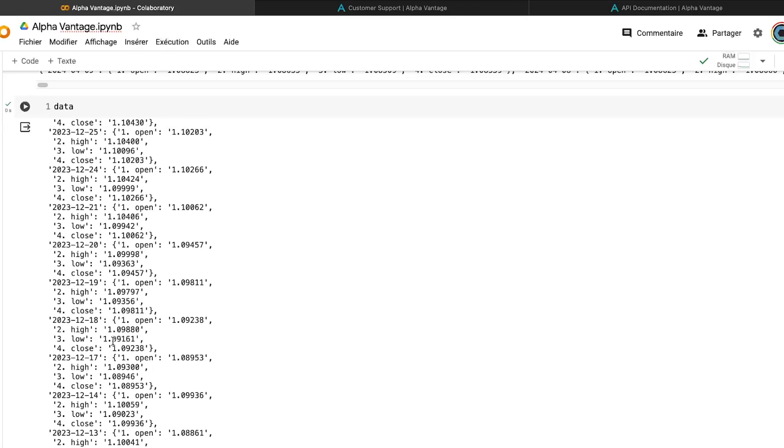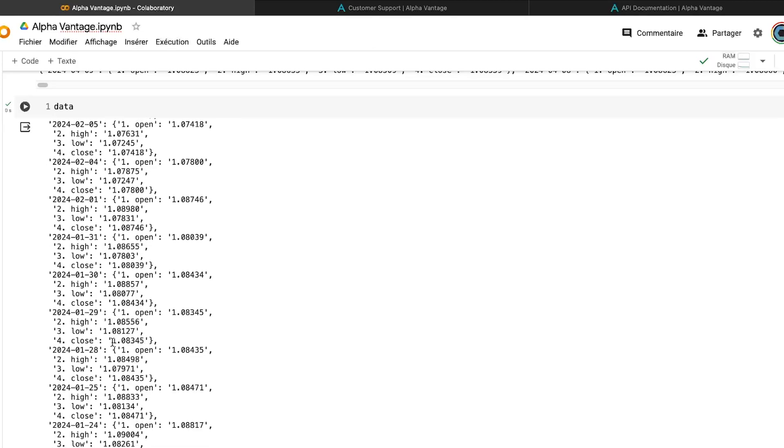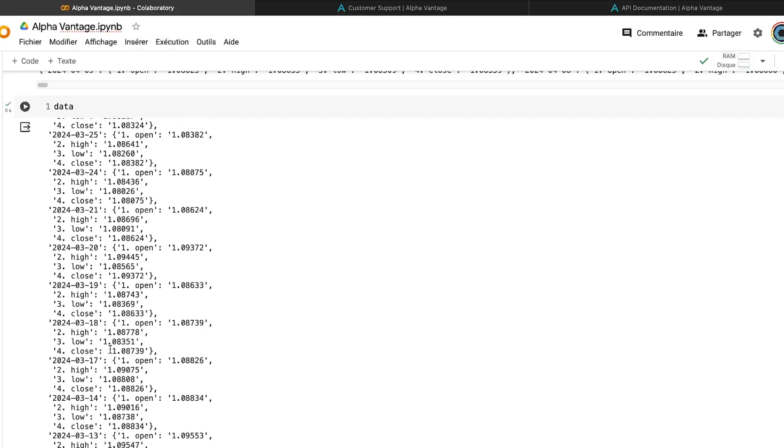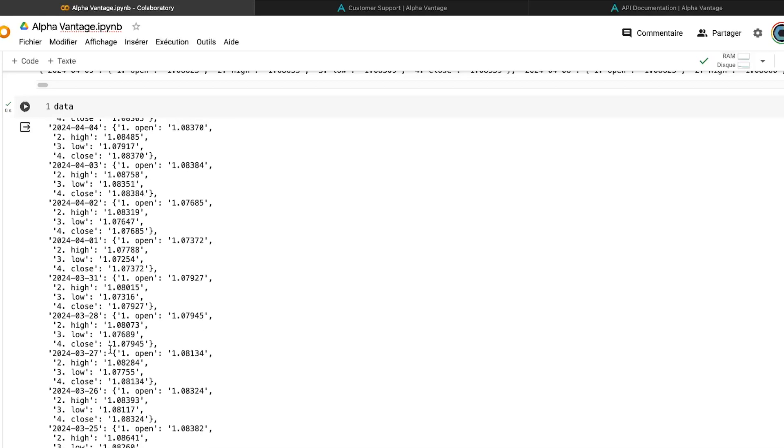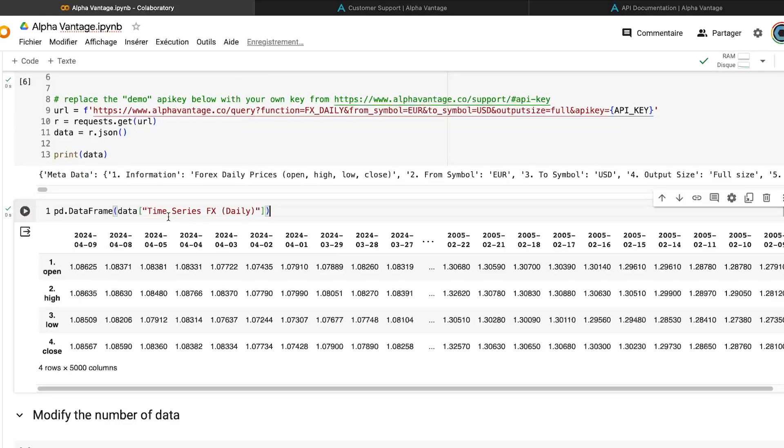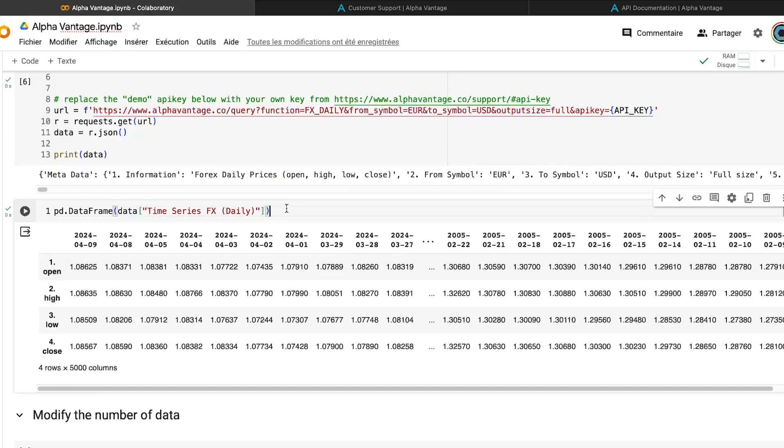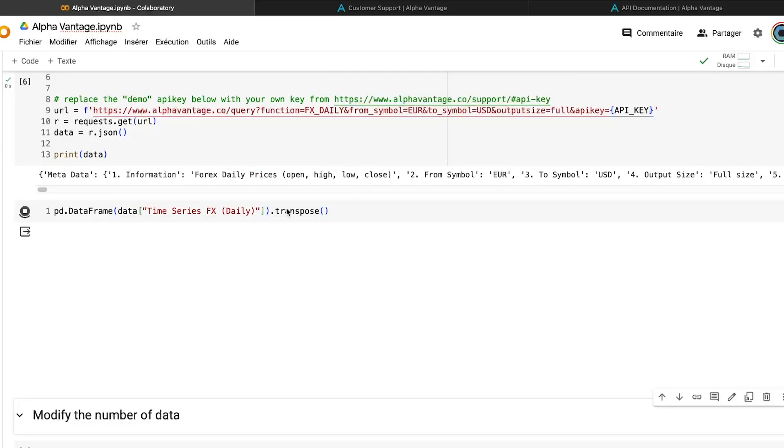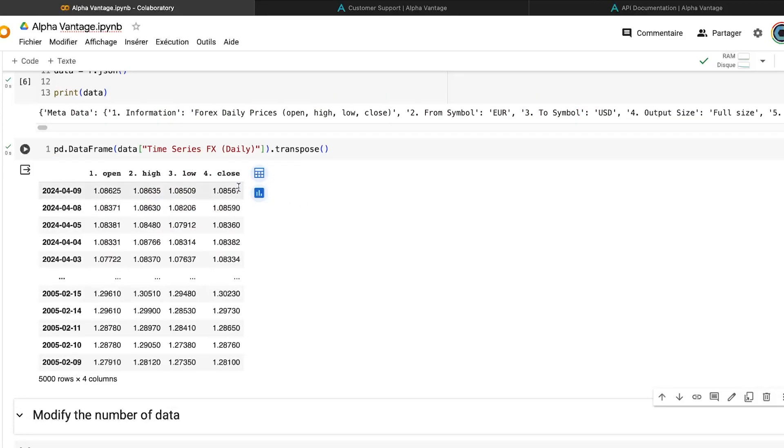So here, for example, I can see all the data from my importation. So if I extract the time series FX from the data variable, and I use a data frame, I will have a better visualization about the data I have imported. I just transpose the data frame to have something that we are more comfortable to work with.